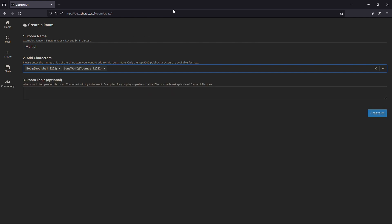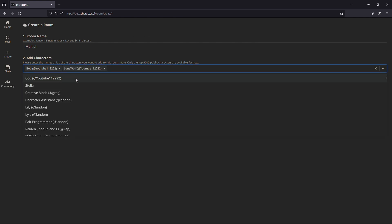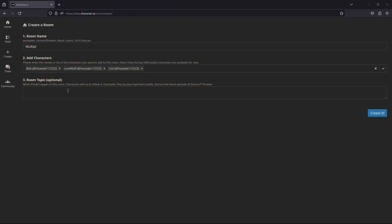After you have selected all the AI characters that you have created, you can type in the topic for this room. If you write anything in this field, the AI characters will try to follow it, but this is optional and can be left empty. After you are done filling in everything, click on create to create the room.